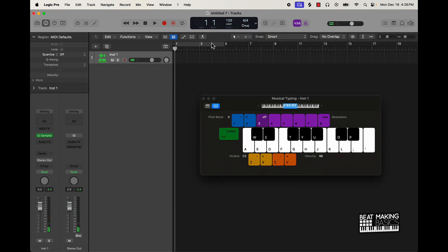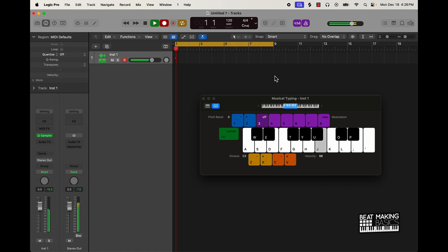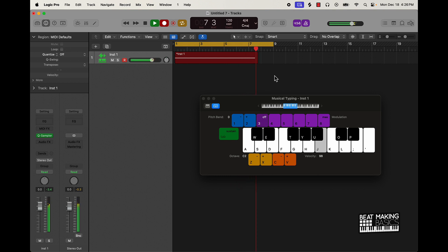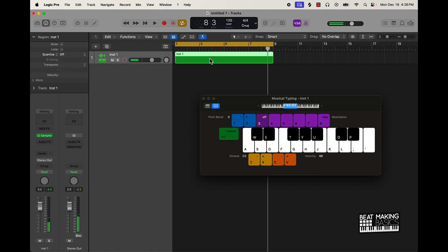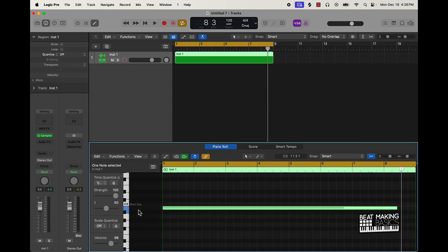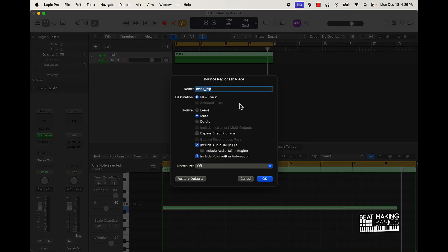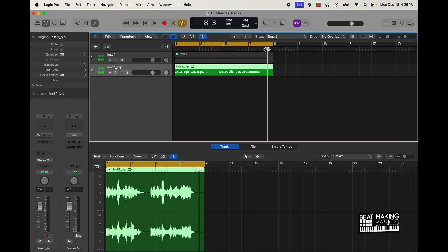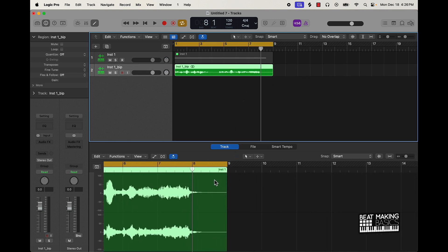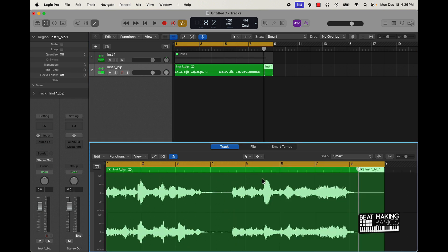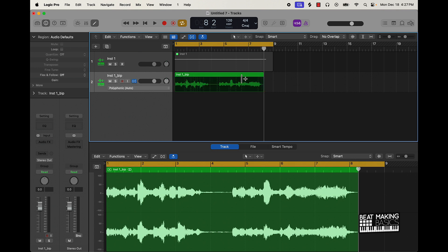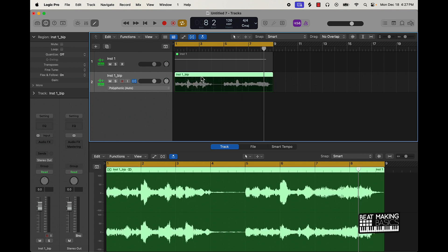Alright, so we're going to just lock this out — it sounds pretty dope. So we're going to go ahead and quantize this, right-click, bounce in place. And we're just going to use the flex tool to lock it in place as far as the actual timing. Turn that on like that, simple as that. Then we'll drag it right back in here and it should be lined up.